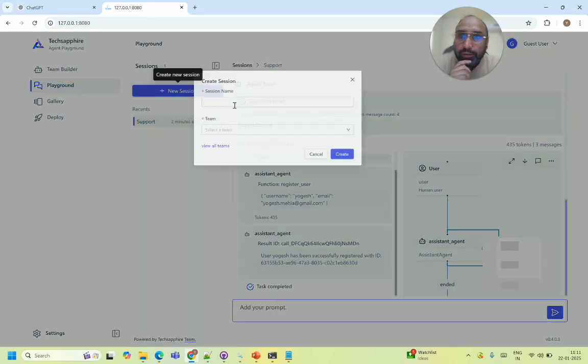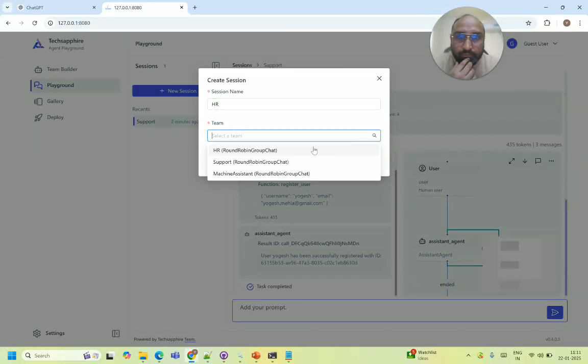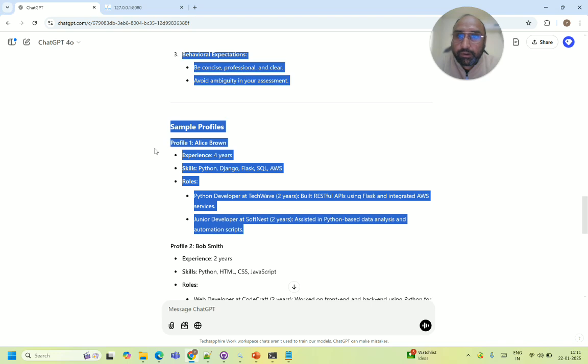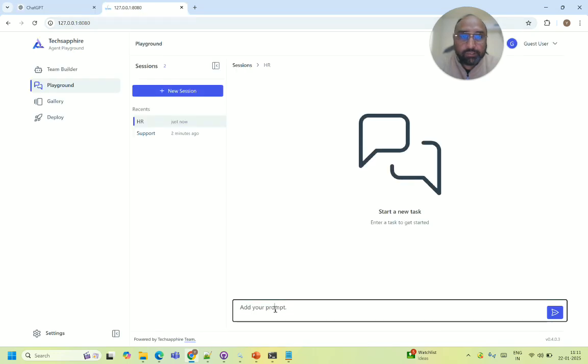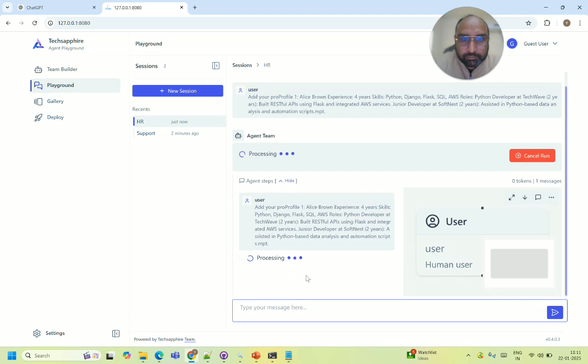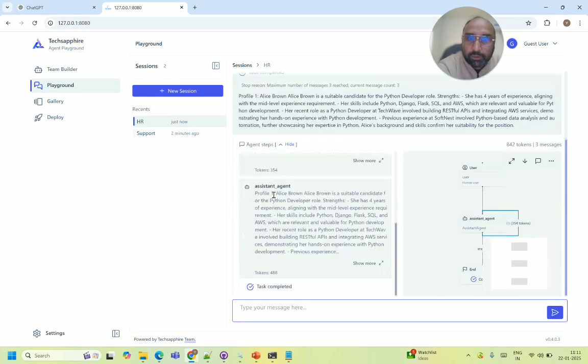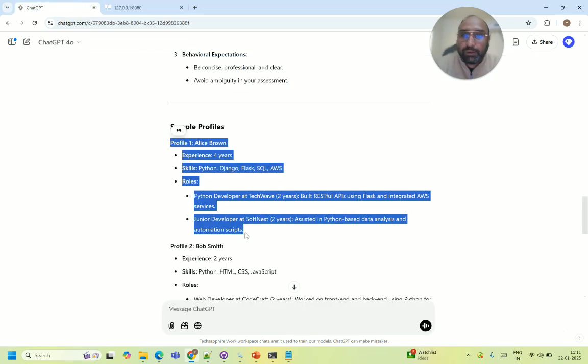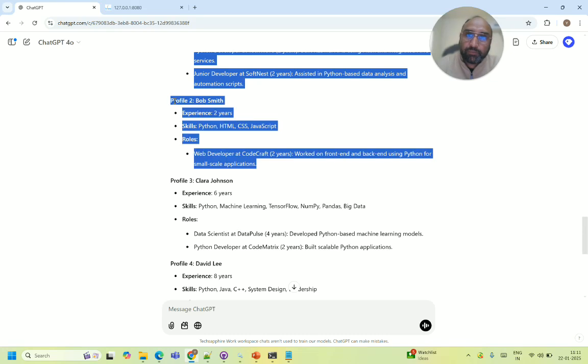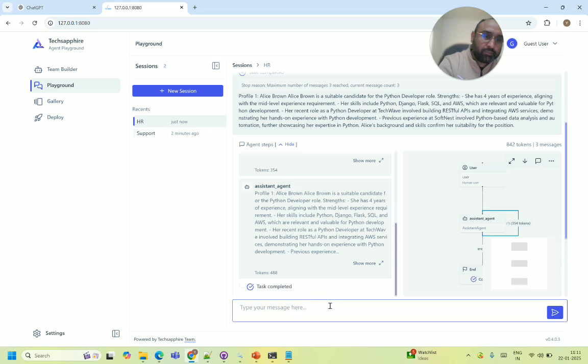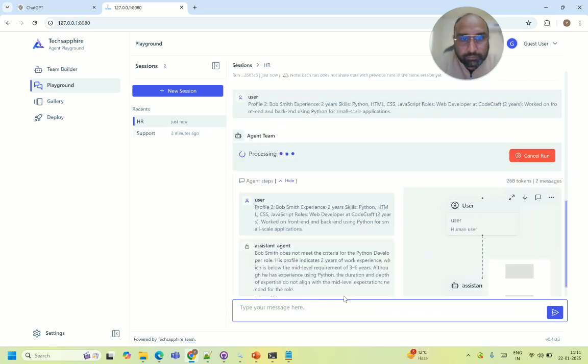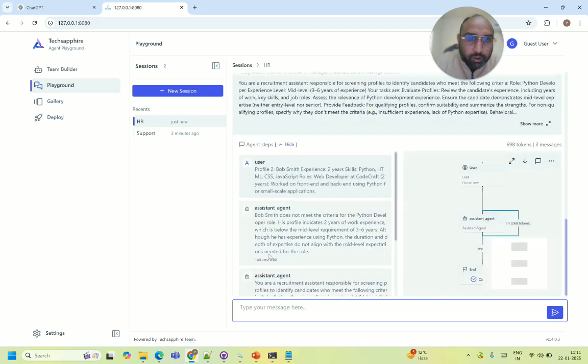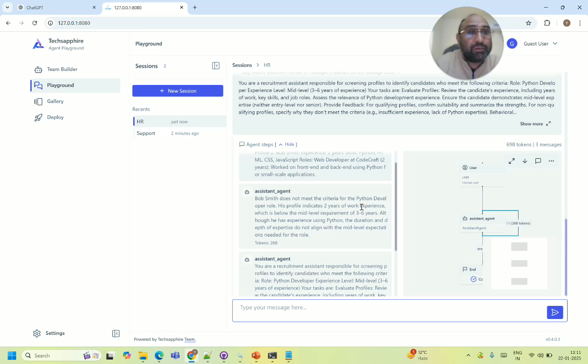So we'll go to the playground. I will say HR and select the HR. Now I will just copy paste the bot click Alice profile whether see whether this is shortlisted or not and it will go as per the you can see the prompt and say. So here is Alice Brown is a suitable candidate for Python developer. Strength is she has four years experience xyz. Now let's try with the other one where the profile doesn't match. So Bob Smith doesn't met the criteria because he has indicates two years of experience but requirement is 3 to 6.